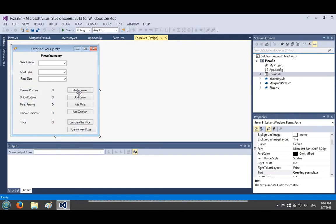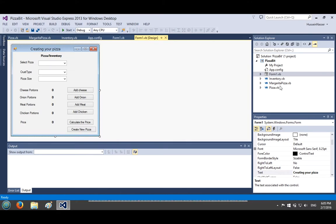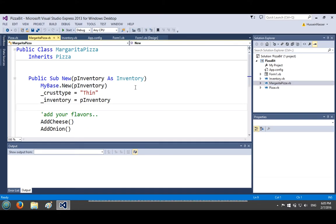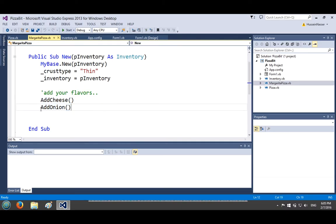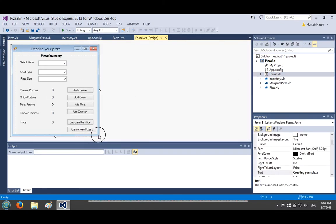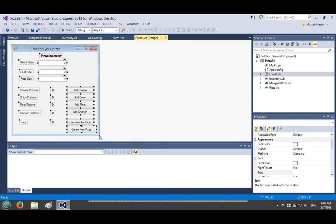Last time we introduced the concept of inheritance and created one example called Margarita Pizza — pizzas that have set amounts of ingredients and a crust type built in. From this point on we'll be doing a lot more, and you've reached an intermediate stage where most things will reinforce concepts rather than introduce entirely new ones.